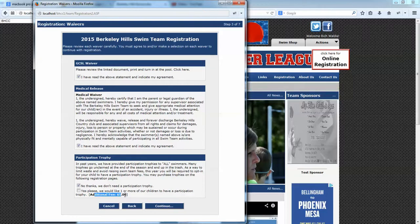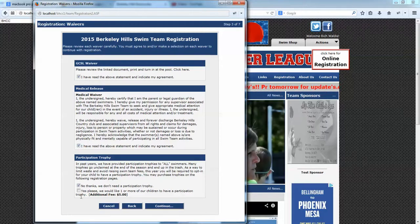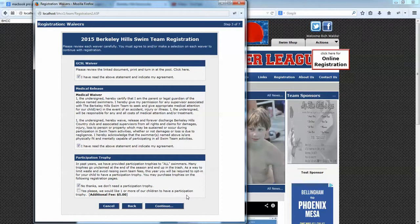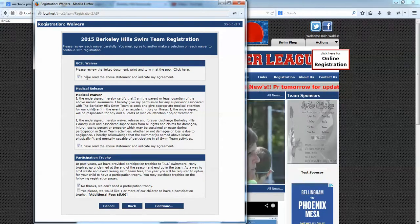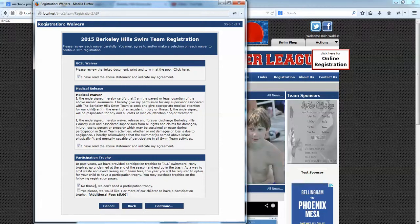You can also add fees to waiver options if necessary. Each parent or family must check at least one checkbox for every waiver or they cannot continue and complete the registration process — it requires a checkmark on every single waiver. You can have just one checkbox that they must check, or you can offer up to three options with or without fees, and they can select one.